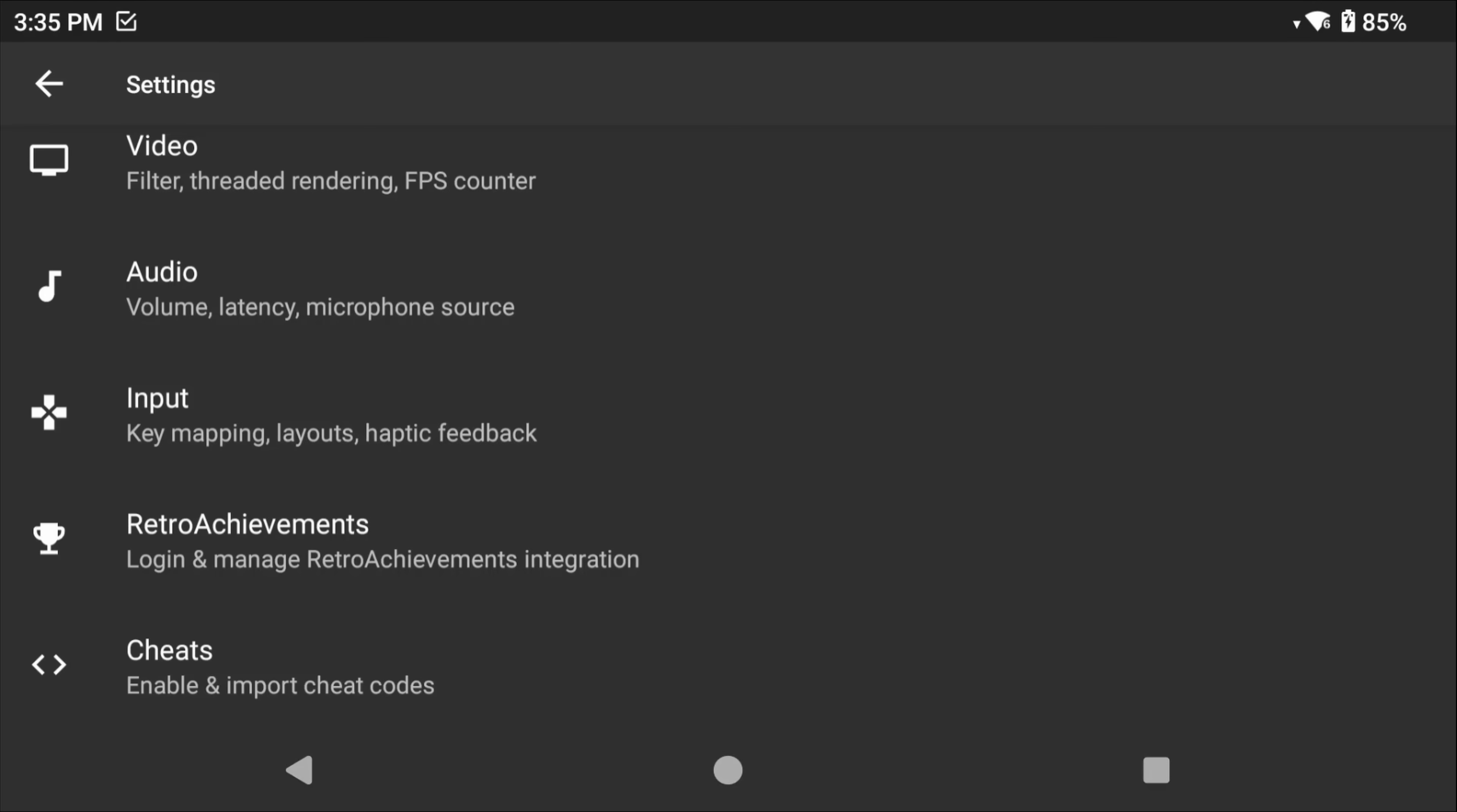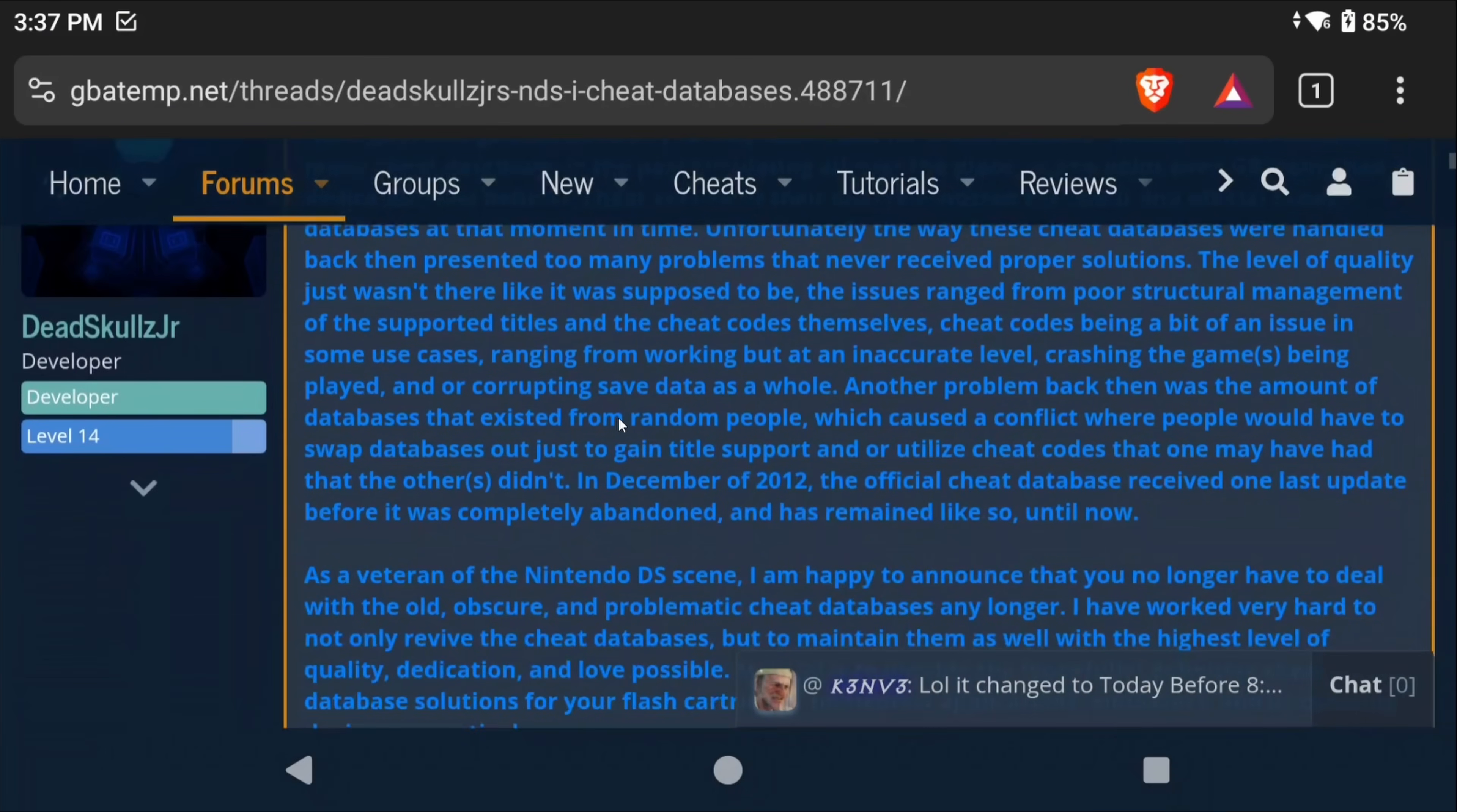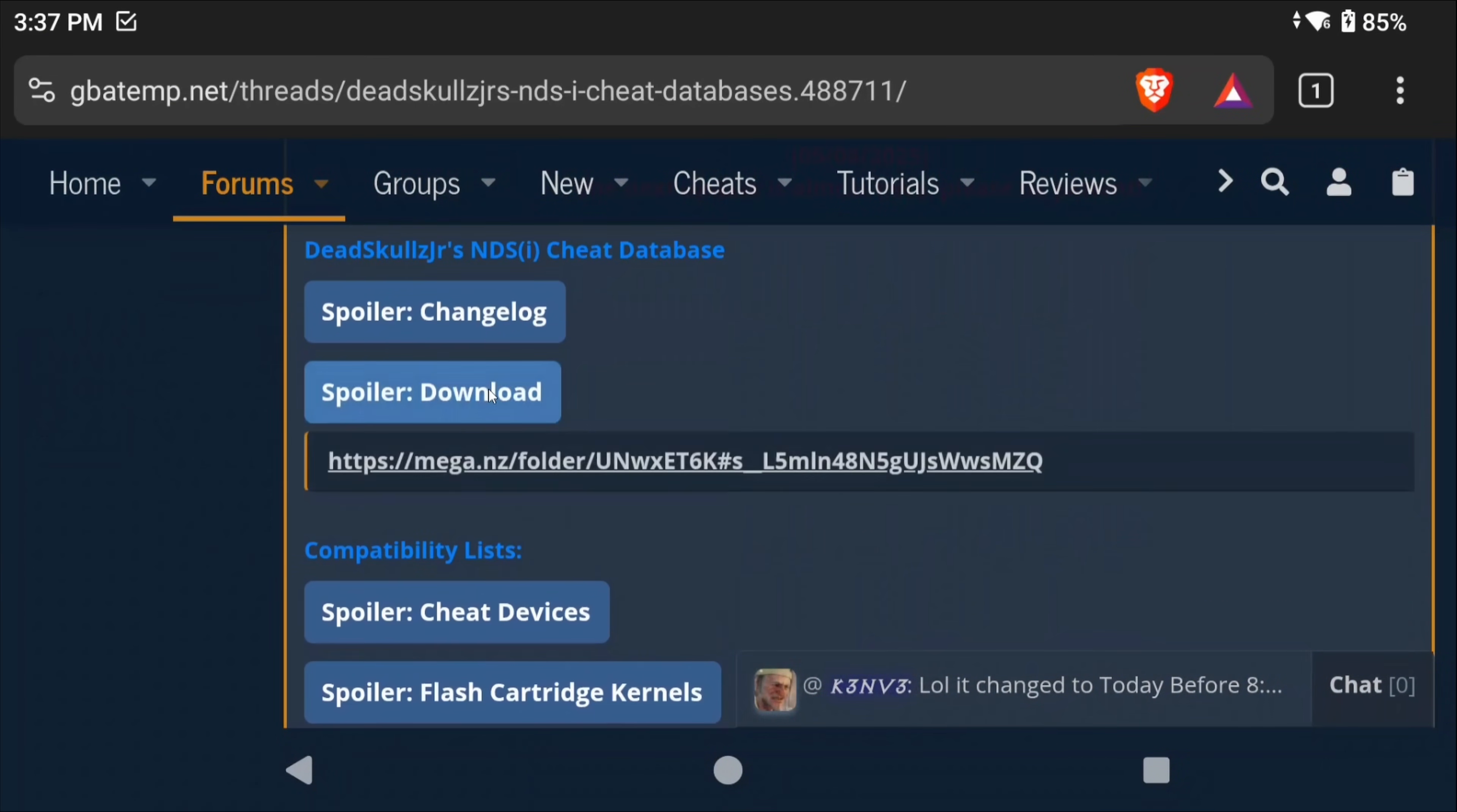Back out and you can head into the Retro Achievement section and log in with yours if you want to use those. Lastly, head back and into Cheats. There is an awesome cheat database on GBATEMP, so let's go ahead and grab that. Once again, all links from today's video are in the description.